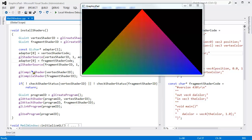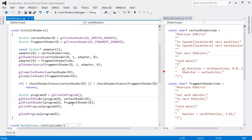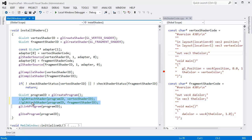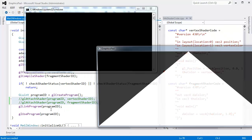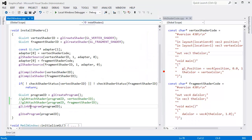Not only can we have compile errors, but we can also have link errors. One thing that would definitely cause a link error is if there was nothing to link. If I come here and comment out both of these attach shader calls, then when we try to link the program, linking will fail and the program is no good and we're back to our all white triangle. Not cool.